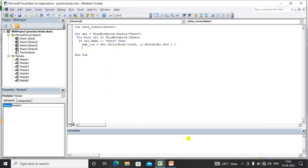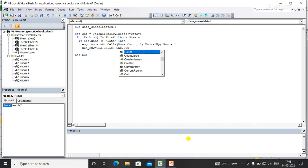Now I need to declare one more variable to find the last empty row from the source sheet. For this: NewRow = obj.Cells(Rows.Count, 1).End(xlUp).Row.